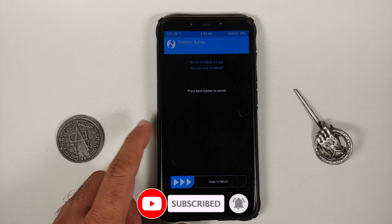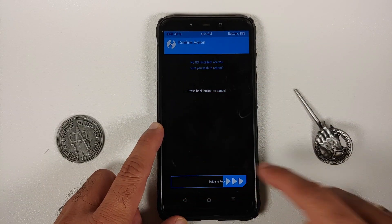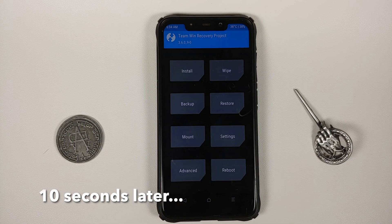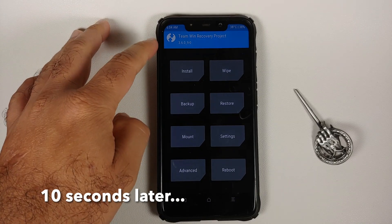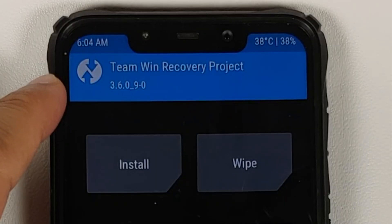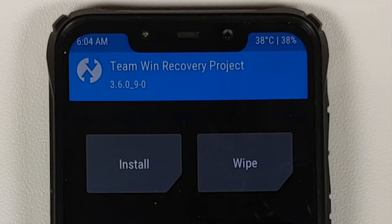Once that is done, tap on the Home button, Reboot, and select Recovery one more time. If you get the message 'No OS installed', ignore that and swipe to reboot. And there it is — you can see we are now running TWRP version 3.6.